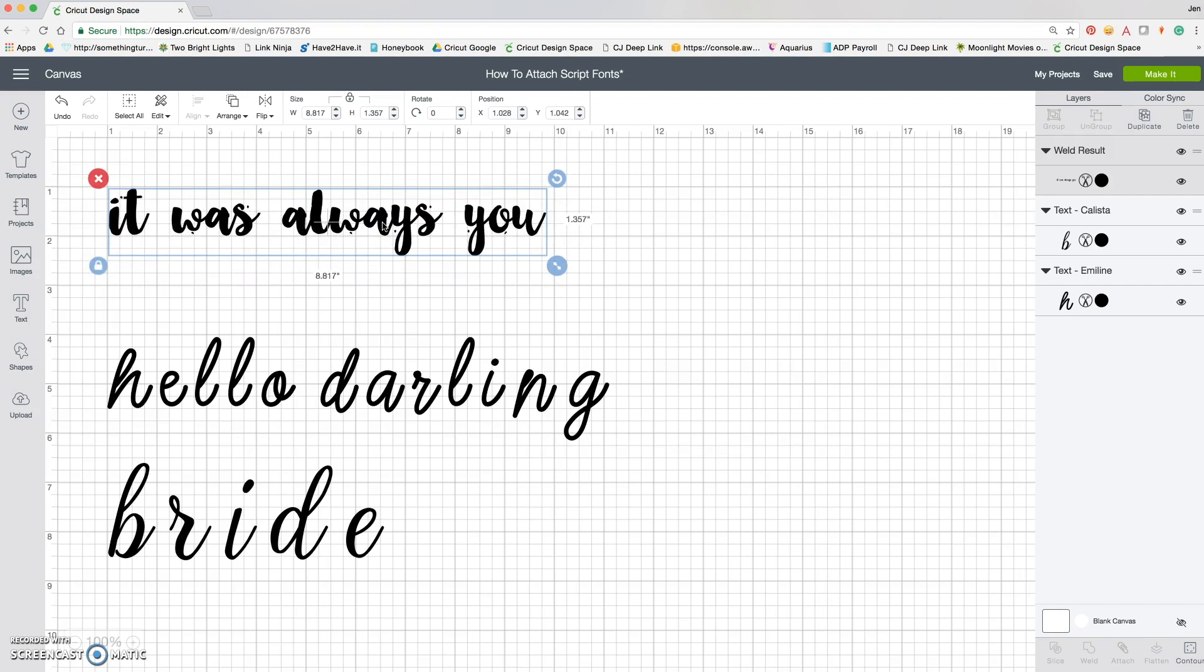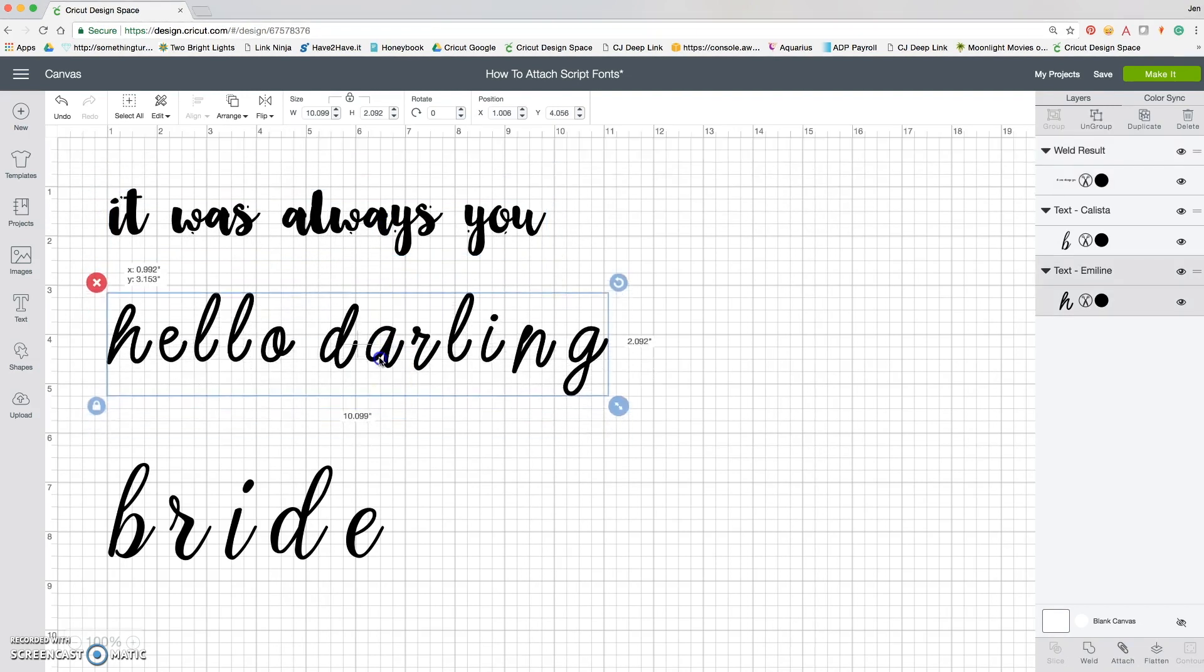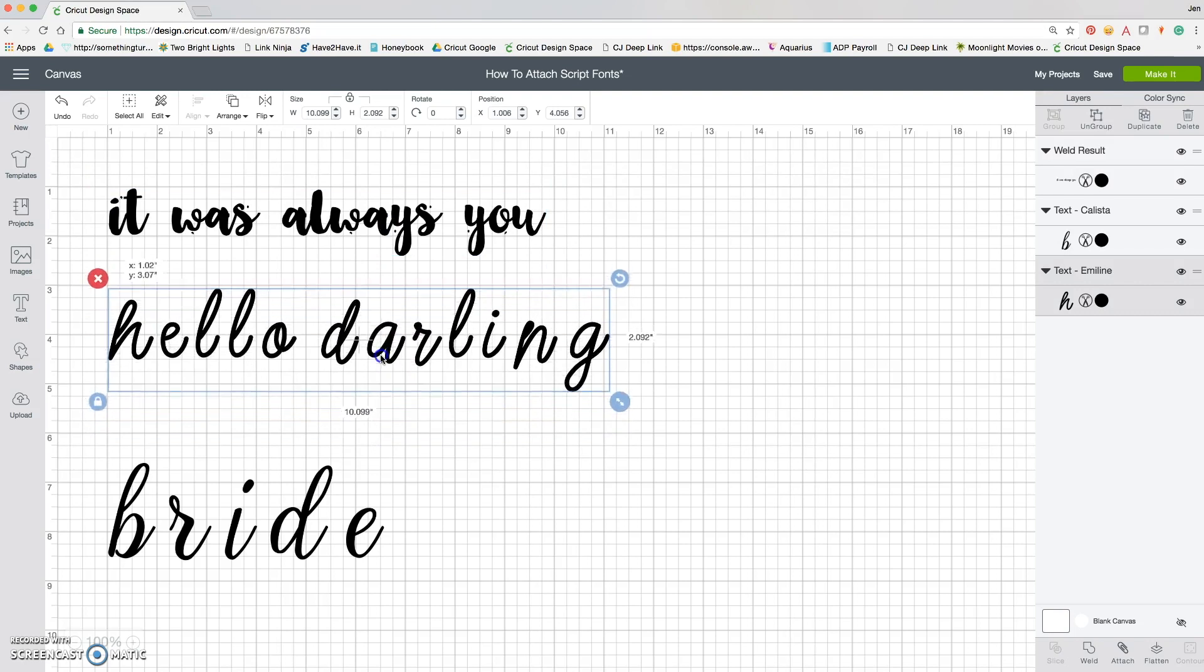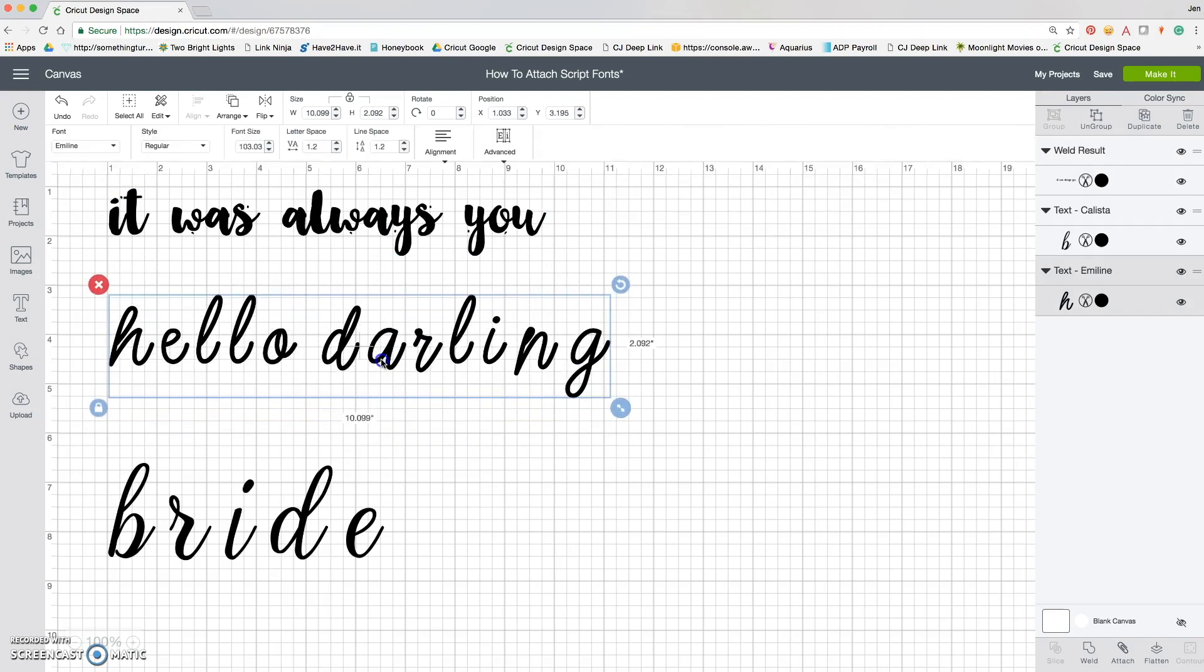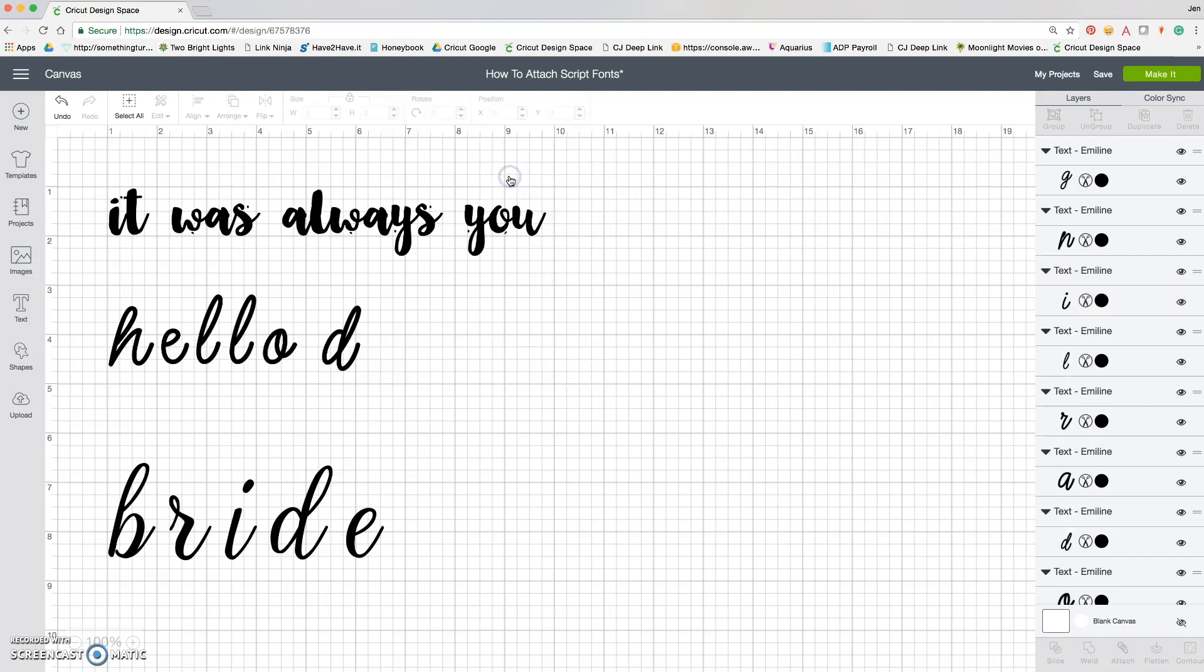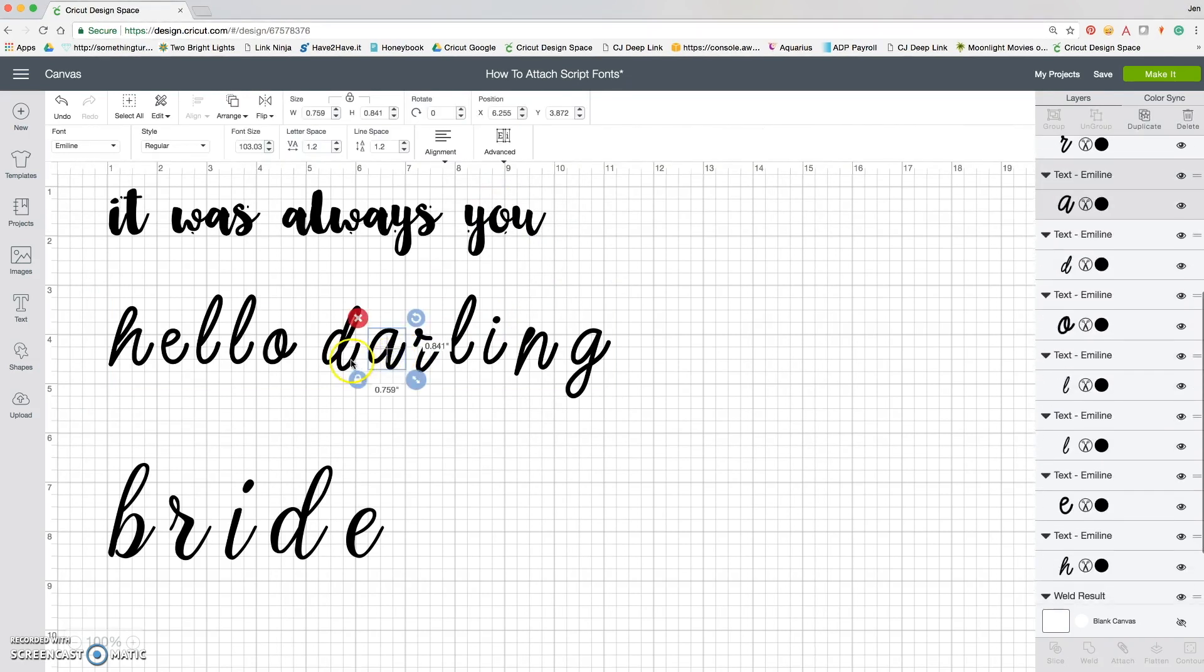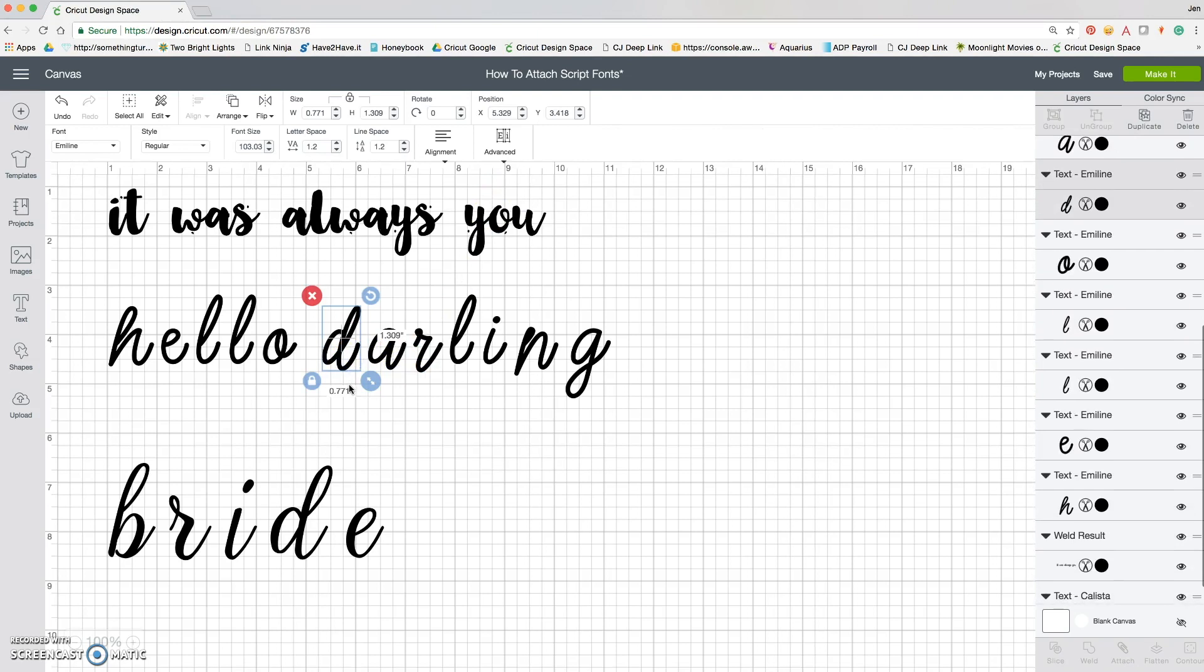Tip number two is my absolute favorite and so fun. This works for a lot of different types of fonts, but it looks really cute with this Emmeline font. What we're going to do is go up here to the advanced little button and hit ungroup to letters. Now all the letters are separate.